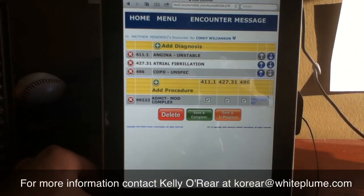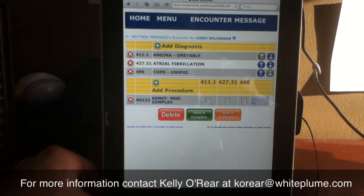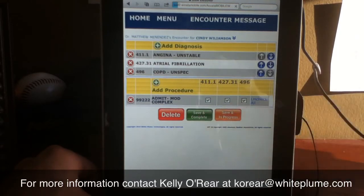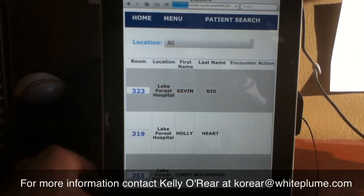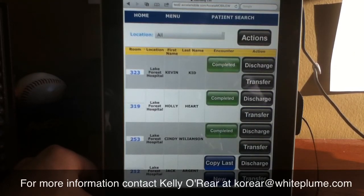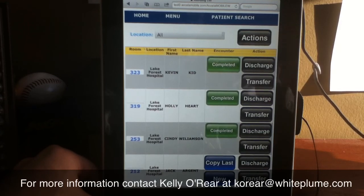I can move any of my codes around and link my diagnosis codes. Once I'm finished, I'm going to tap Save and Complete, which will return me to the rounding list and automatically route this data to my billing staff for review.